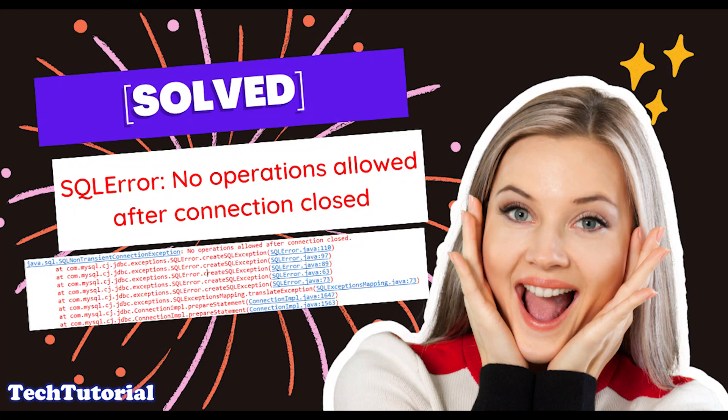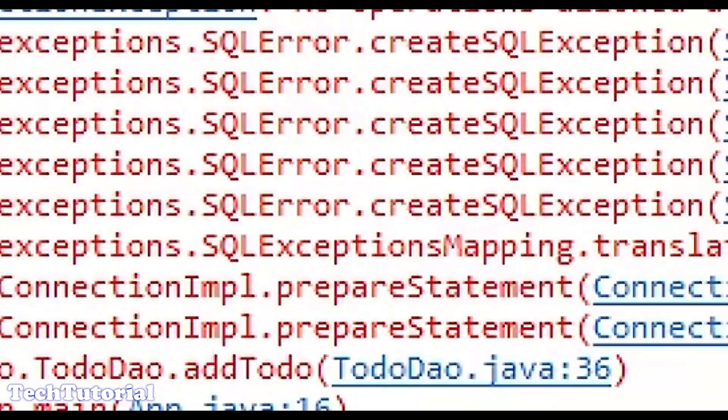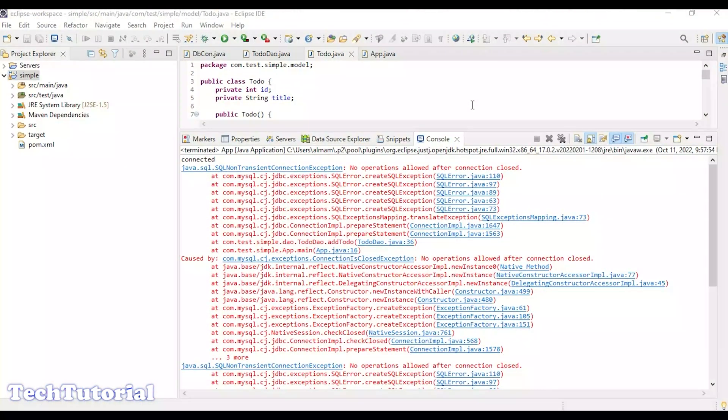Hello friends, welcome back to my channel. In this video I will tell you about a SQL error. The error is 'No operation allowed after a connection closed.' We'll look at why this error happens and how to avoid these kinds of errors in future.